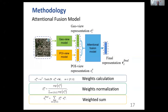So we add an attentional fusion model before the final prediction layer. The attention model proceeds in three steps: first, we calculate the weights of each representation; then we use the softmax function to normalize the weights; finally, we use the weighted sum of those two kinds of representations to get the final representation for each satellite image.